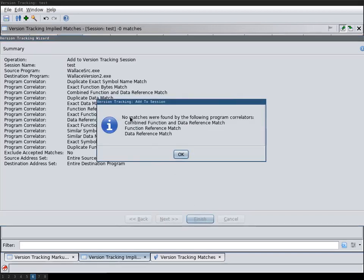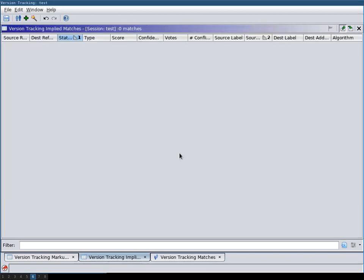And then it gives us a warning that some of the correlators didn't find any matches. And the matches that were now found were added to our session. So we hit OK.